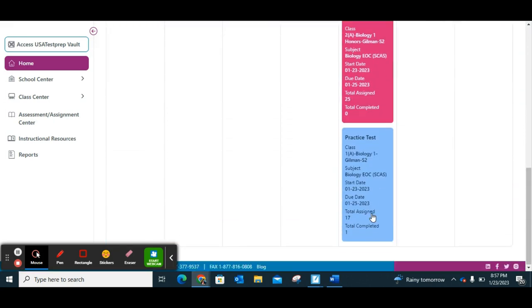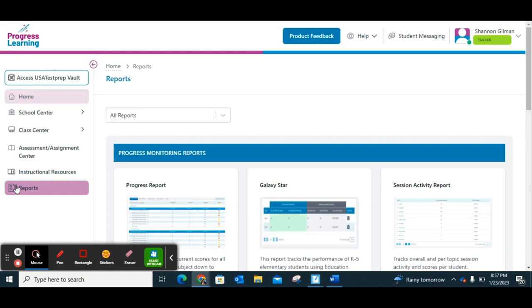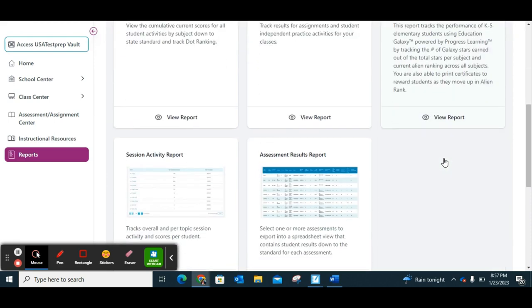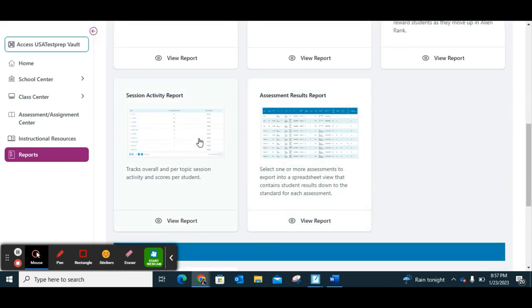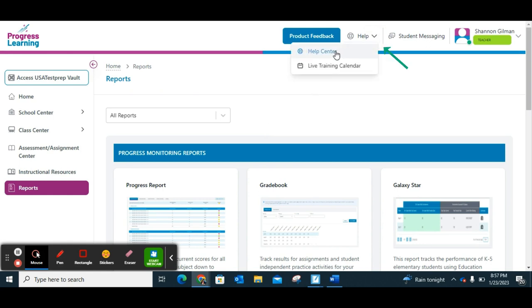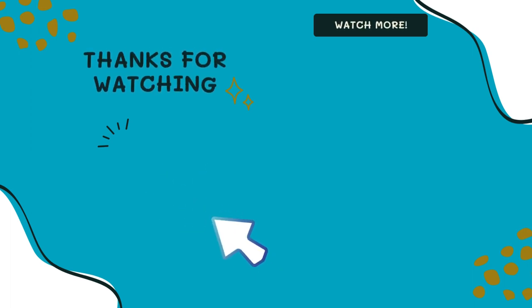You also have a calendar, lots of reports — the progress report, the gradebook. You can see how much time kids are spending, get assessment results reports, basically everything you need. There is also the USA Test Prep portal if you need to go back to anything. They're pretty good about responding, so if you ever have questions feel free to email them or go to the help center and request things, or ask your tech team. Thanks for watching — don't forget to like and subscribe.